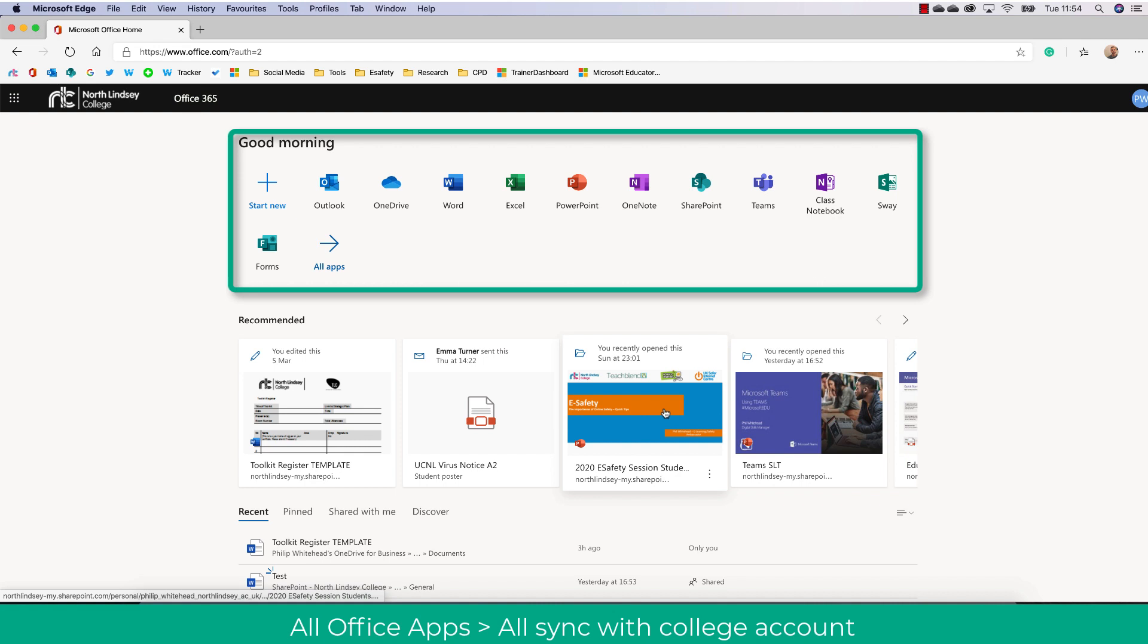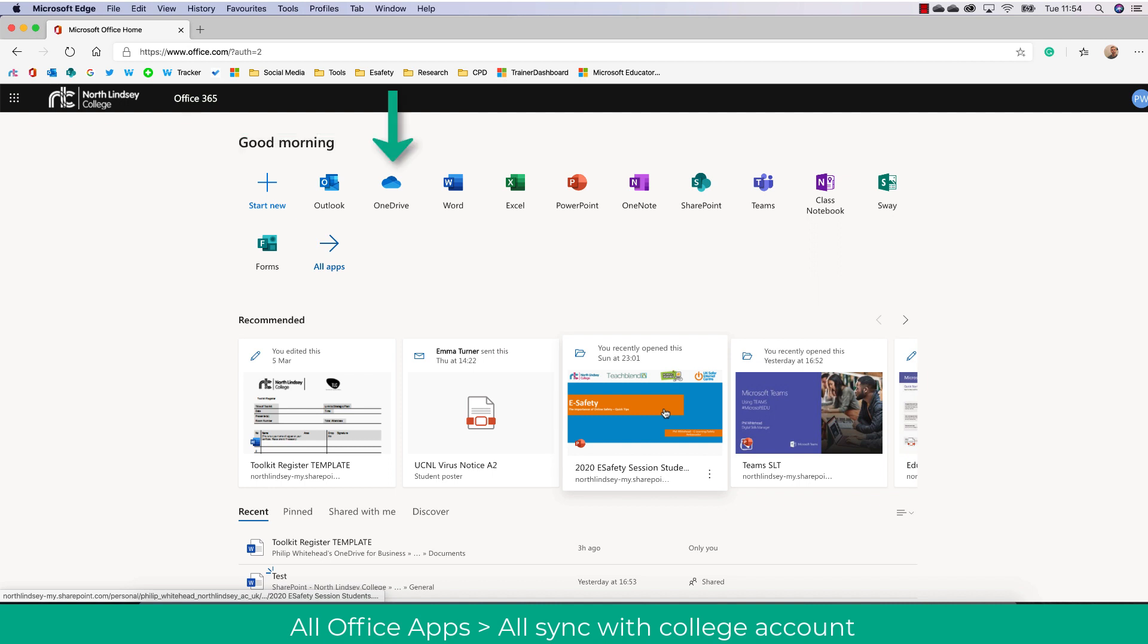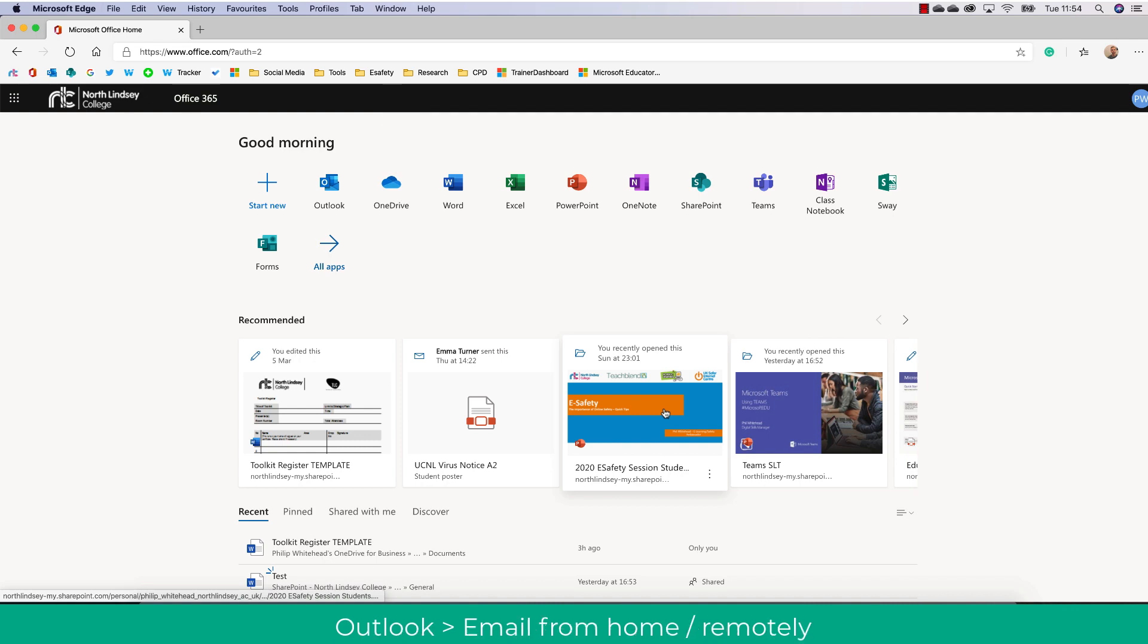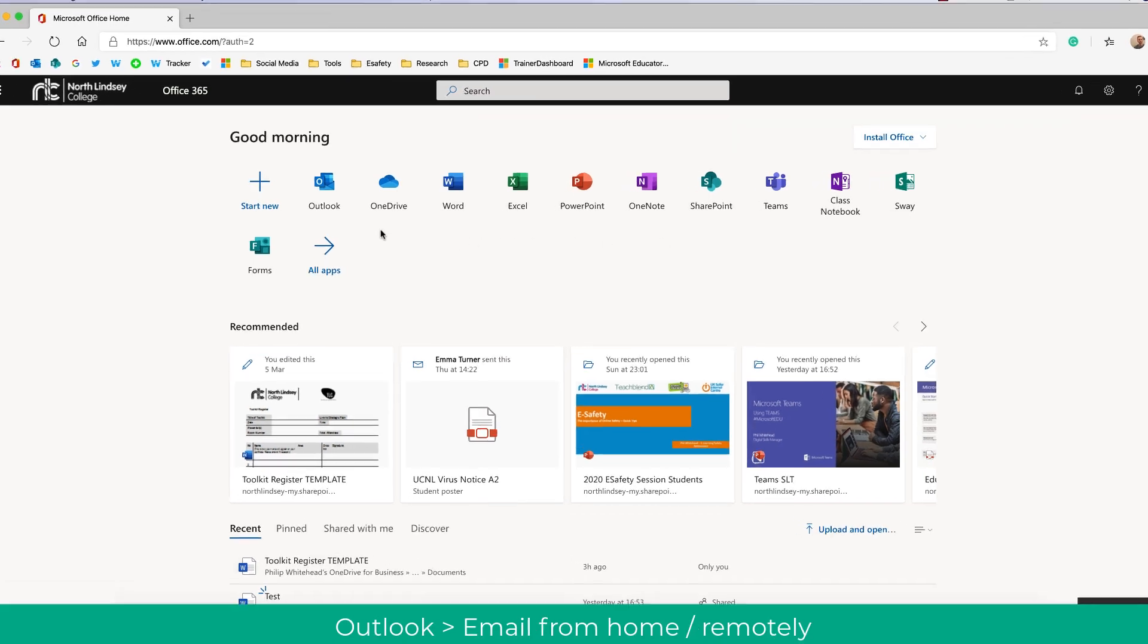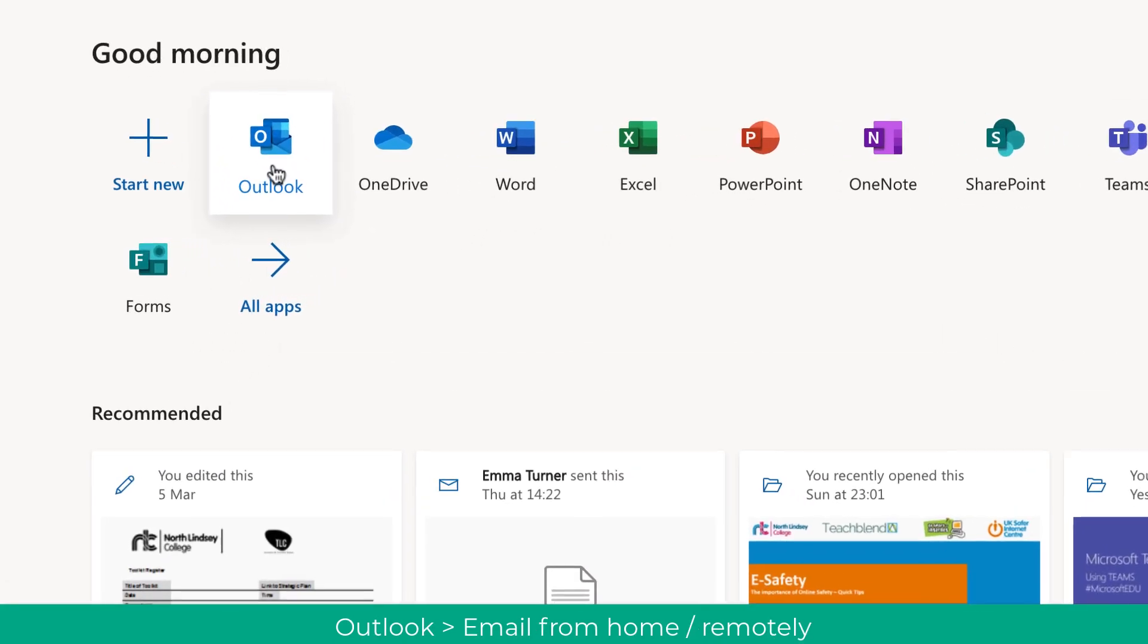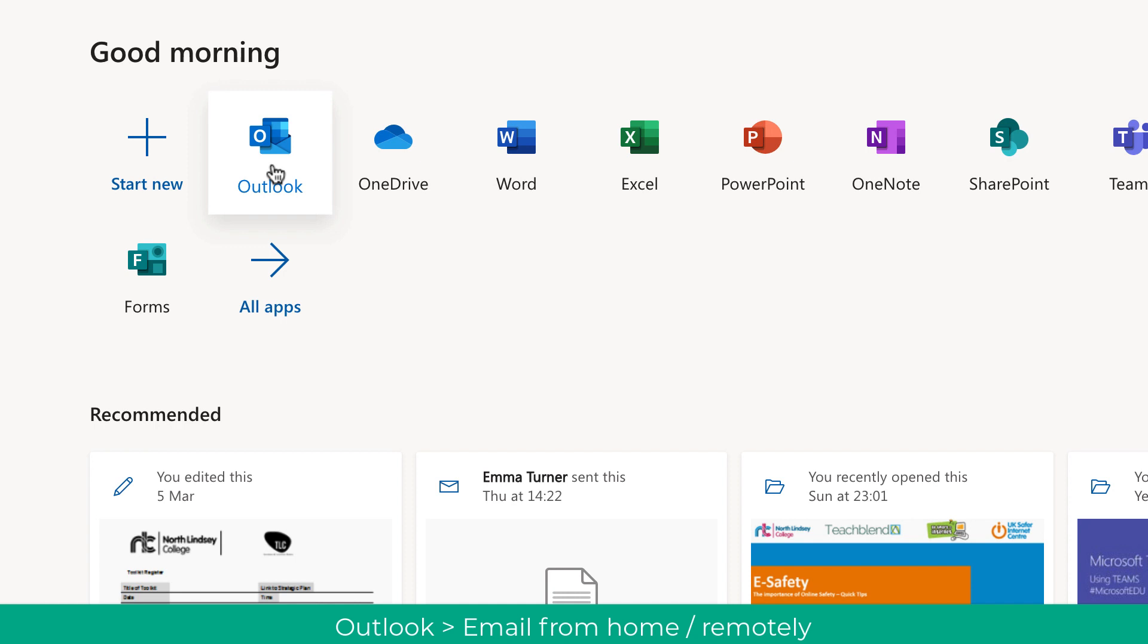At the top you'll also see your most commonly used apps such as Outlook, OneDrive and Word, and these all sync to your college account. This allows you to access your files remotely. So for example, if I saved a file in OneDrive at college it would open up fine in the web browser if I was at home. So let's have a quick look at some of these applications.